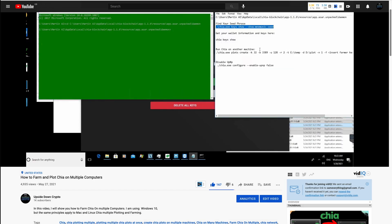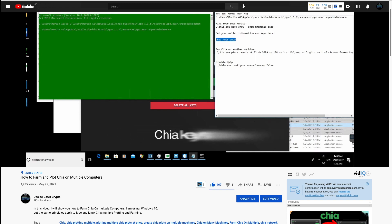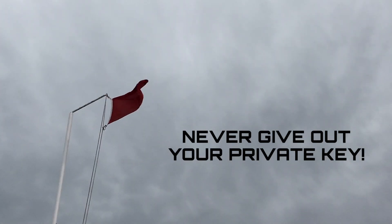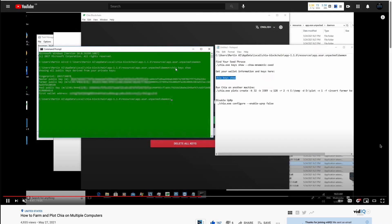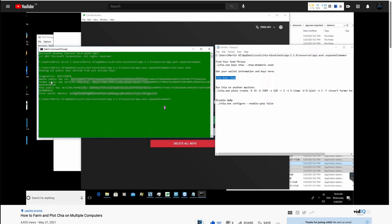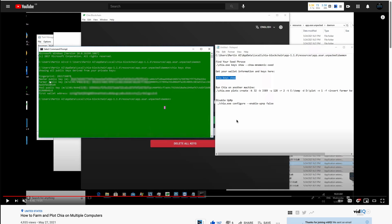To get started, you would first need your Chia public key. Make sure you never give out your private key — that's a big red flag. To find your public key, simply type in 'chia keys show' in the command line. I have a video explaining this in full, so I'll put a link below.